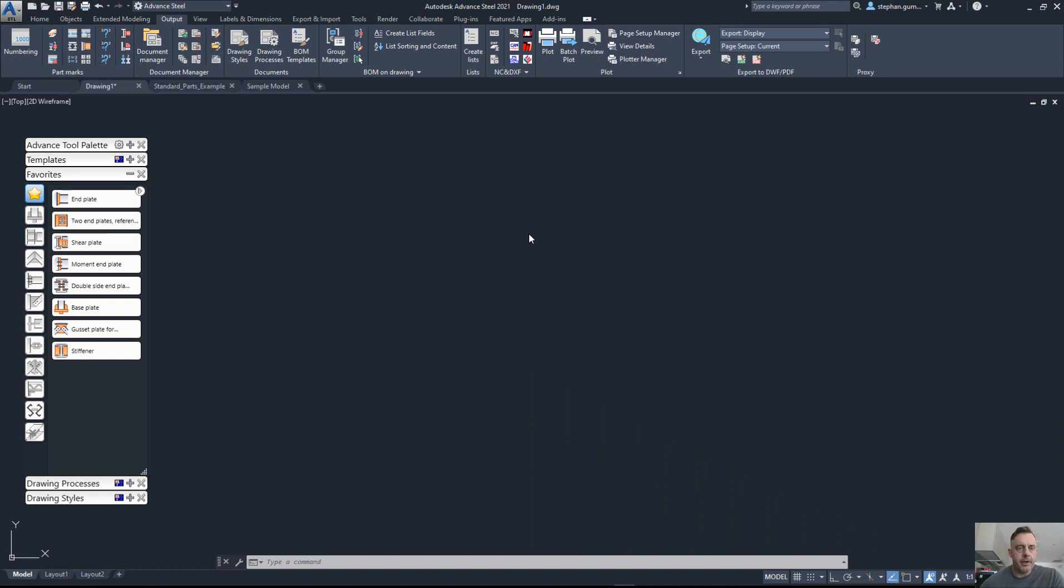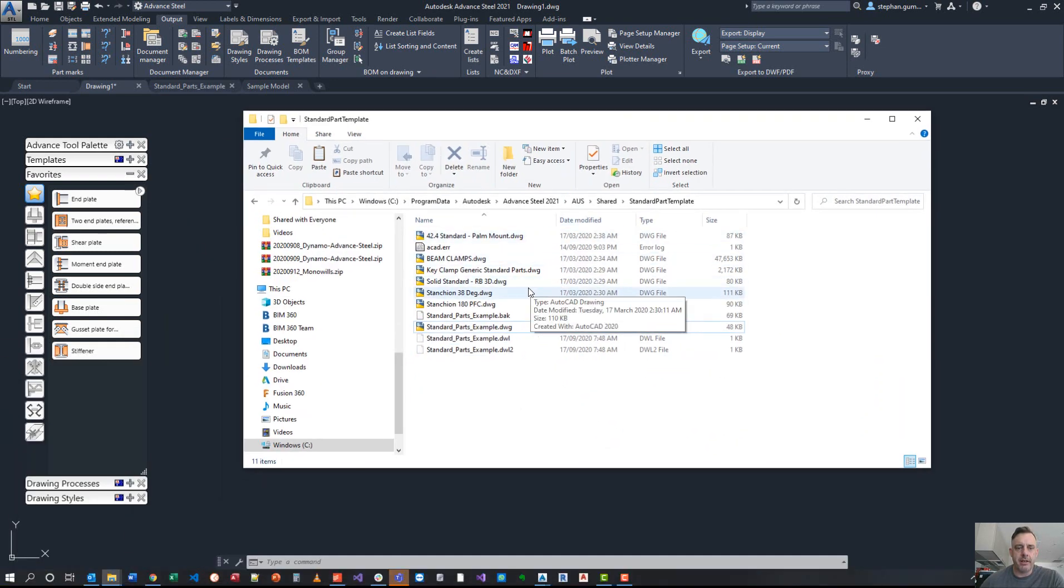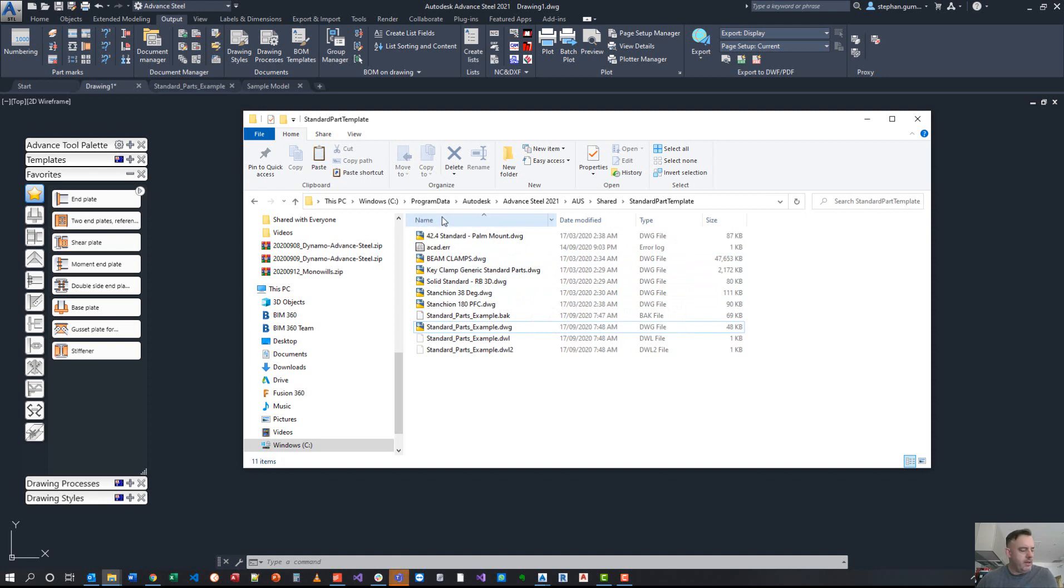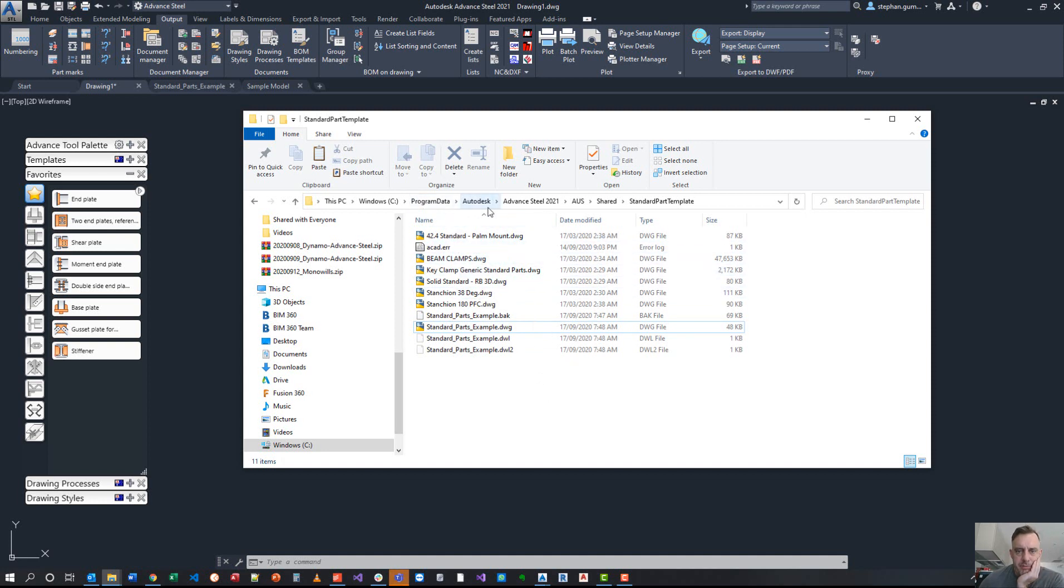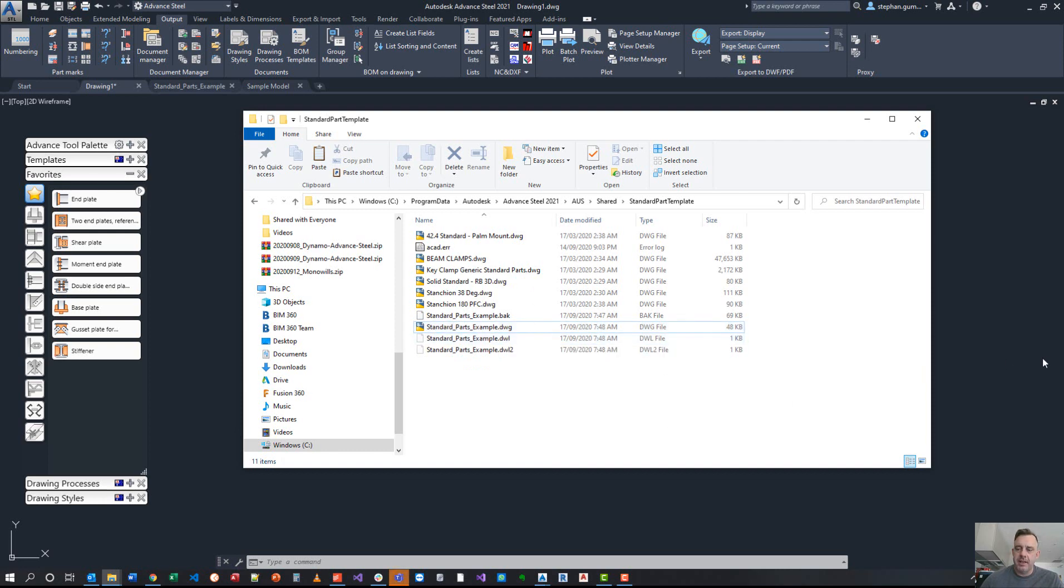Good morning everybody. Today we're going to look at standard parts and what they do for Advanced Steel. First thing to understand is there is a folder in your program data area that allows you to store standard parts. Under program data, it's Advanced Steel 2021 AUS, Shared, Standard Template, Standard Part Template. In here there is a folder where I've actually put a sample file.